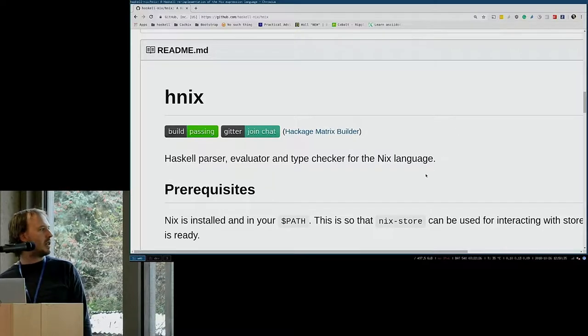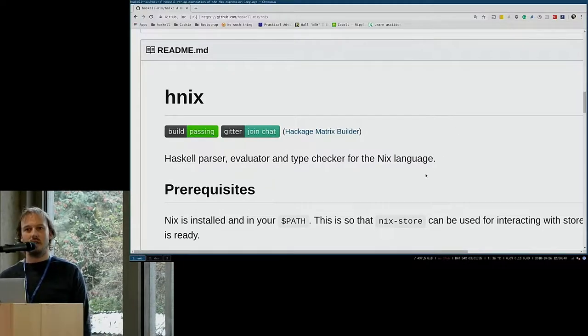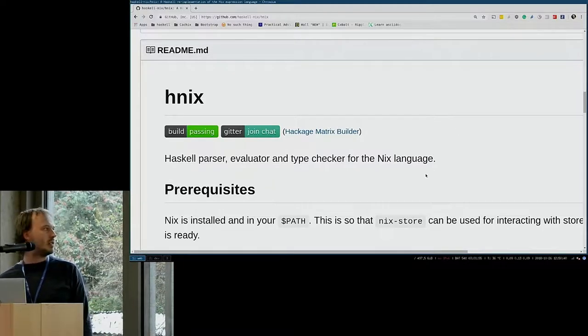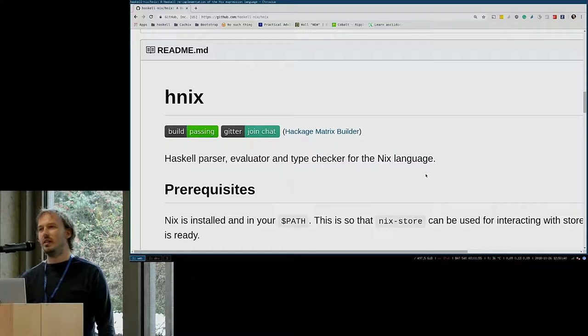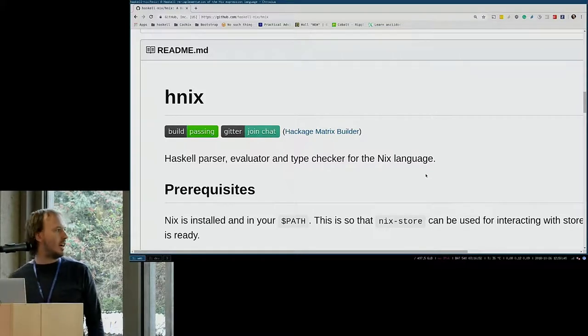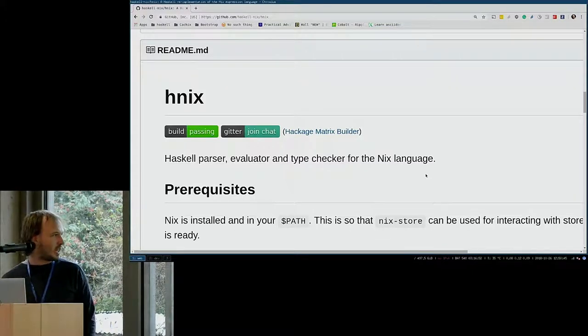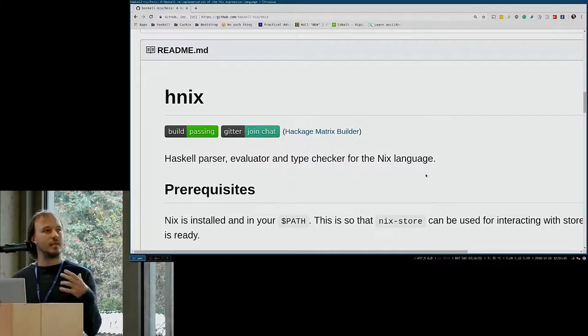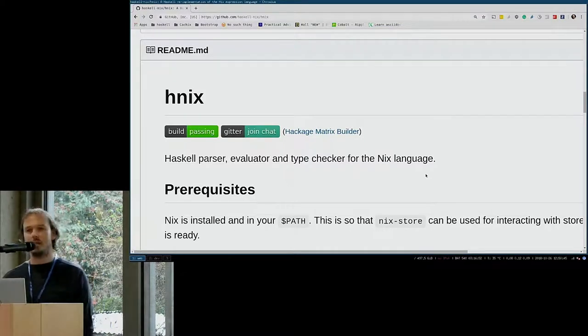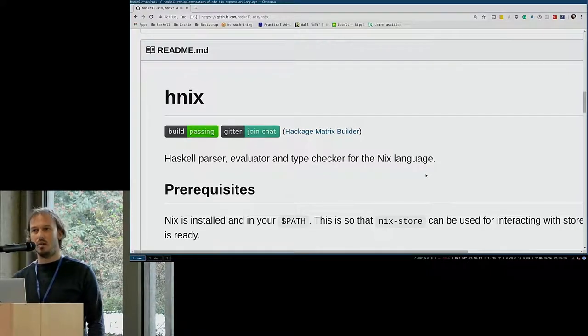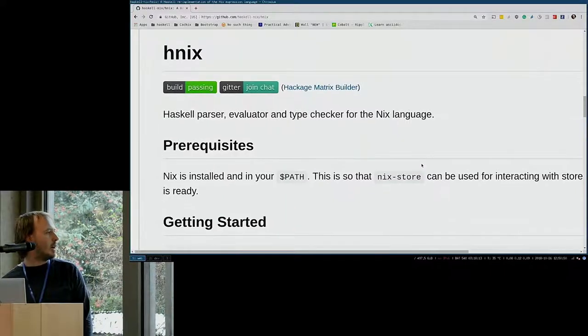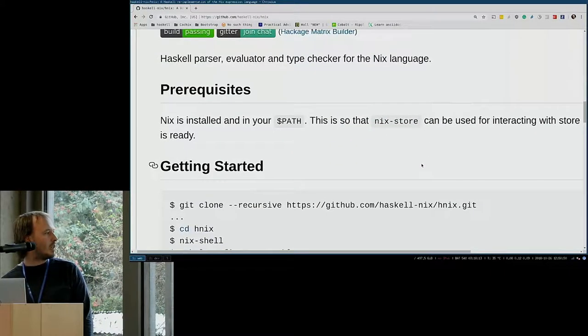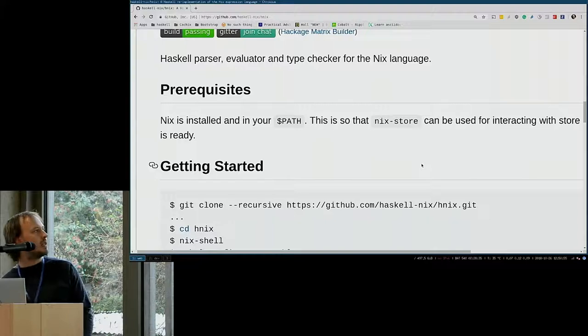Right now, it's a complete parser. It's a not so complete evaluator, but quite there. And it's experimenting with type checking as well, although it's not there yet. That's kind of the current state.